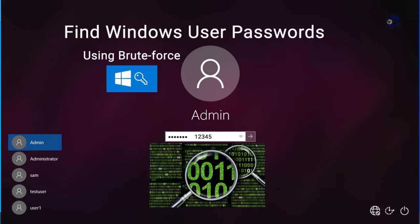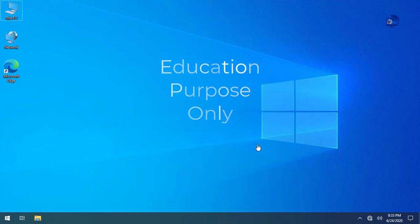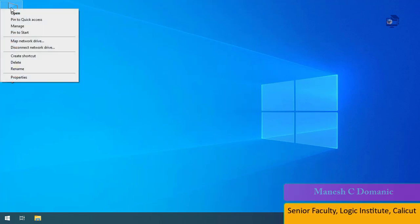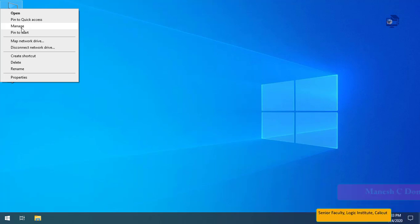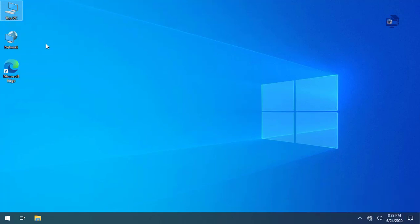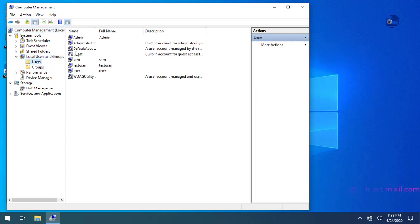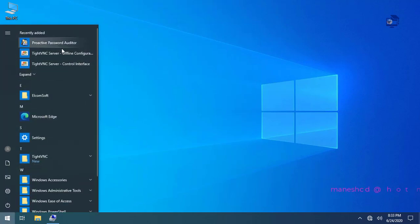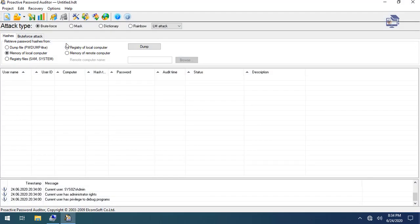In this section, we are going to show you how to use the password for Windows user accounts. We will create a Dumb database.